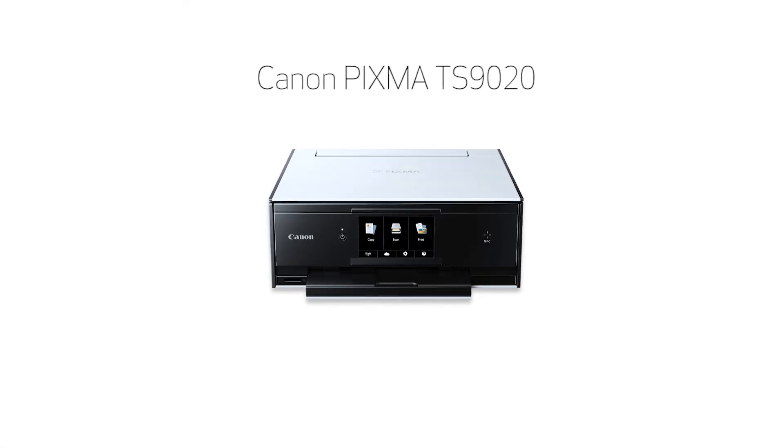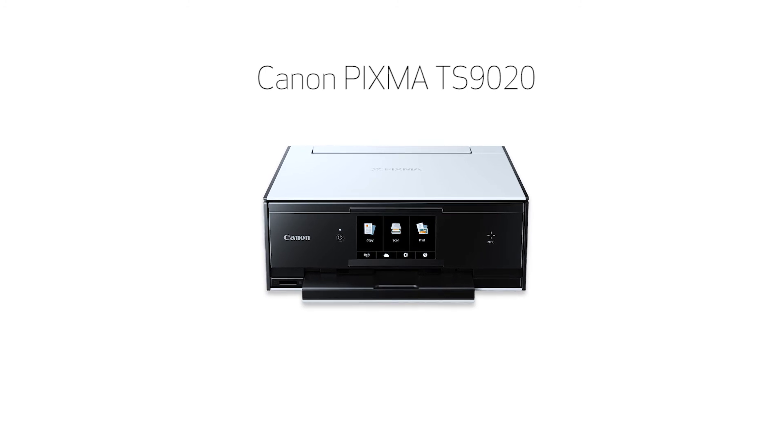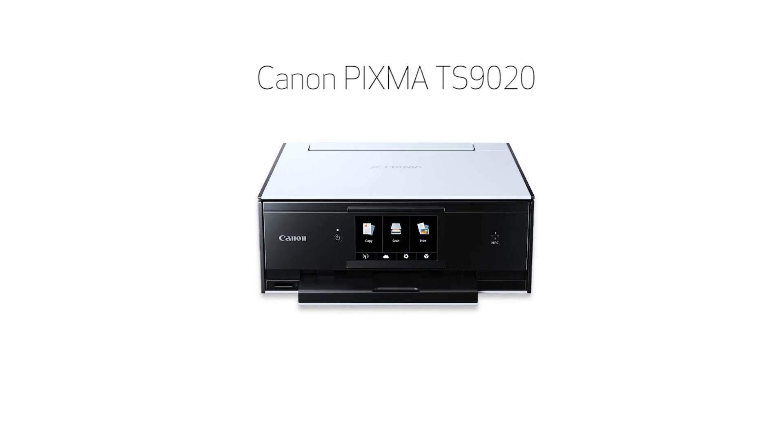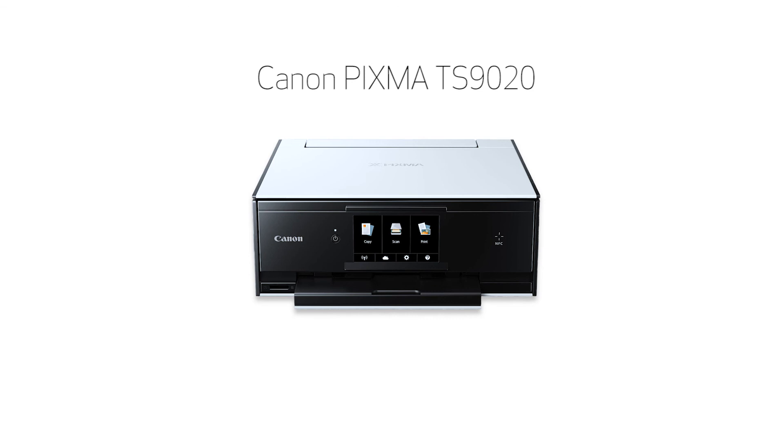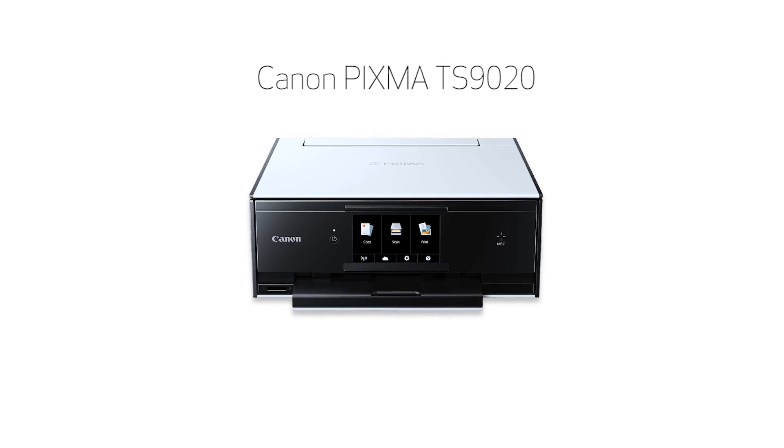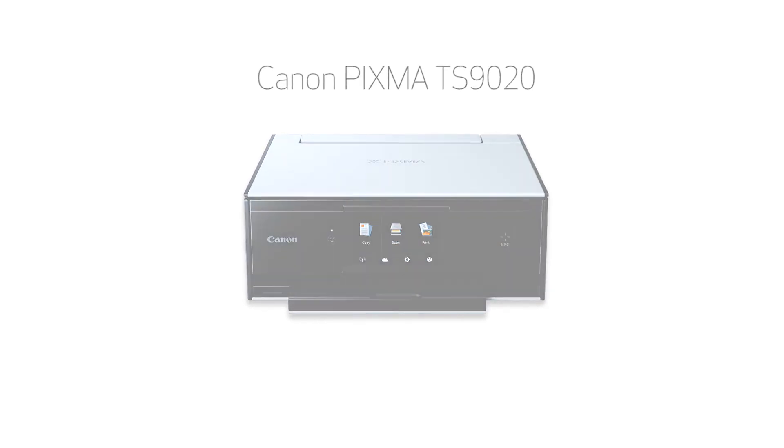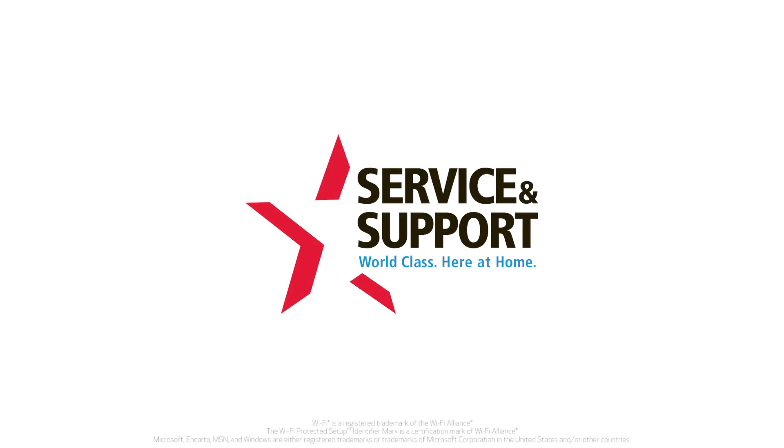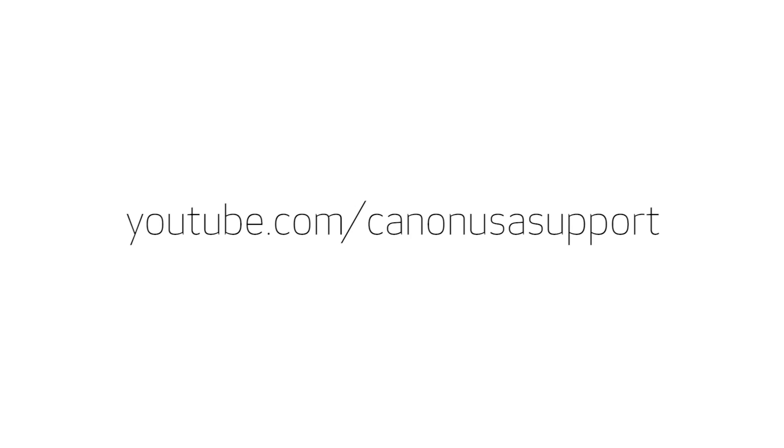Congratulations! This completes the setup of your Canon PIXMA printer to a wireless network using a Windows computer and WPS. Now you're ready to print or scan. For help with connecting your printer to a Mac, Android, or iOS device, please visit our YouTube channel for more videos. Thank you for watching!